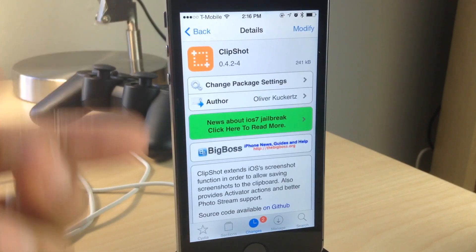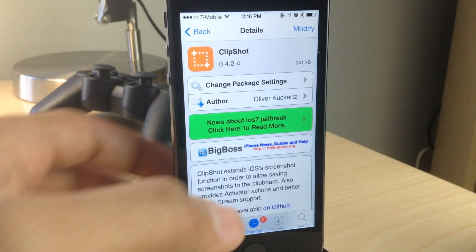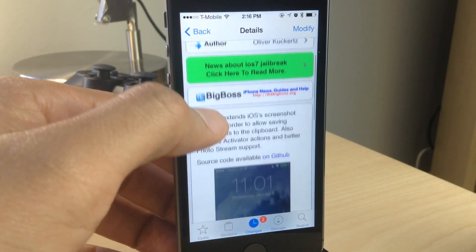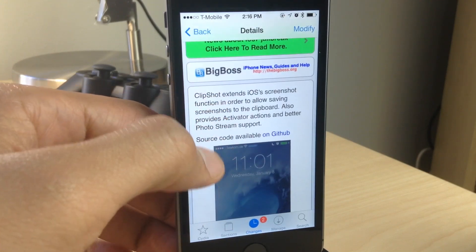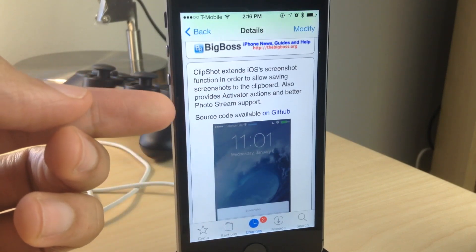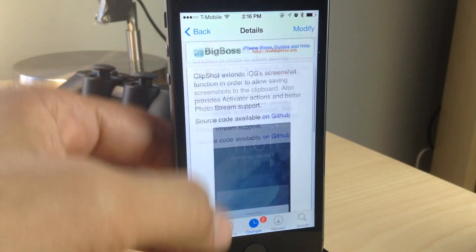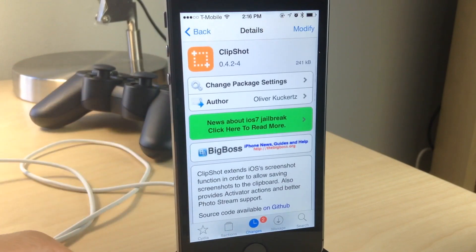It's a really simple tweak and it is very handy. For those of you who take a lot of screenshots like me — I'm always taking screenshots and I don't always need them saved to my camera roll — that's where Clipshot comes in. If you want to try it out, head over to Cydia's Big Boss Repo. You can download it for free, and let me know what you think about Clipshot in the comment section.